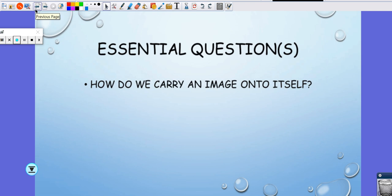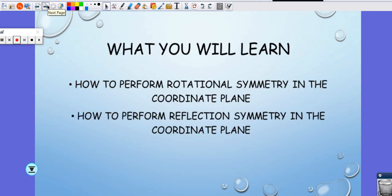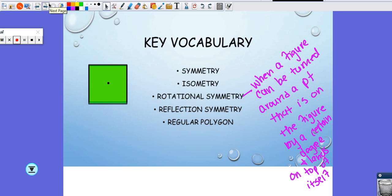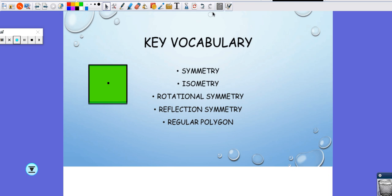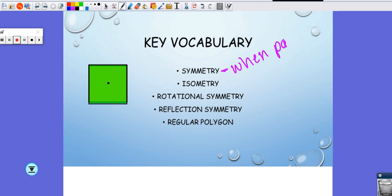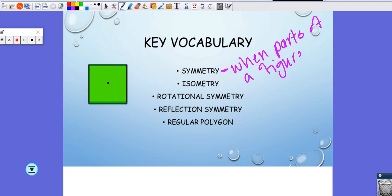What does 'onto itself' mean? Onto itself means if I turn something or flip something, I don't move its position — it's just like I'm making it identical to itself. Symmetry is when parts of a figure match itself.